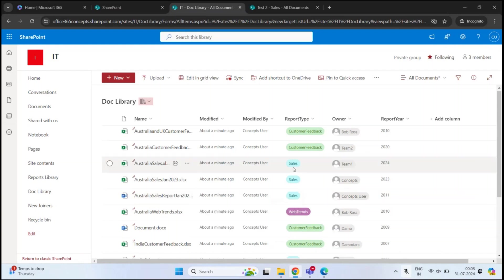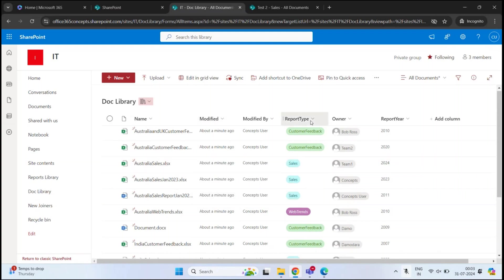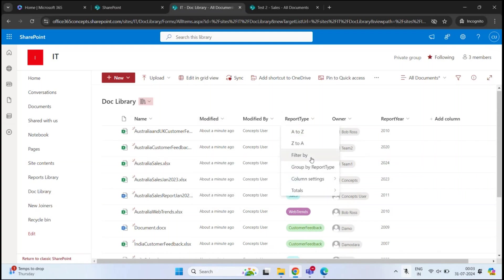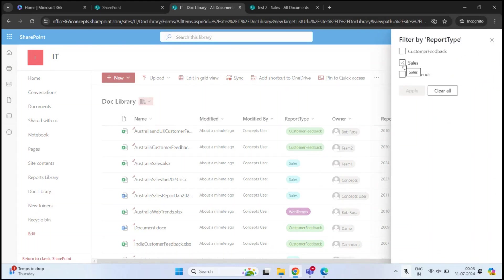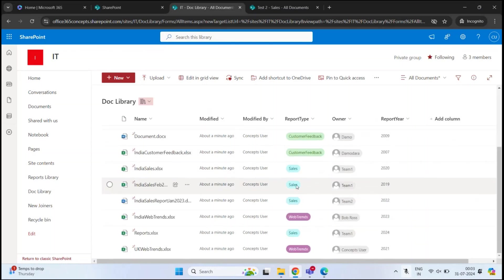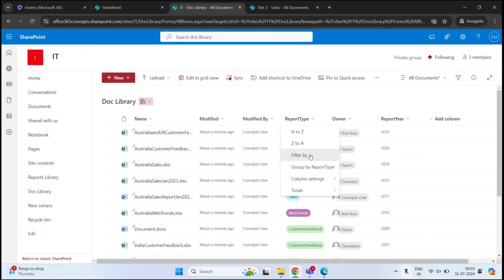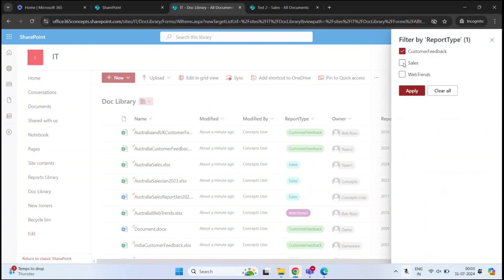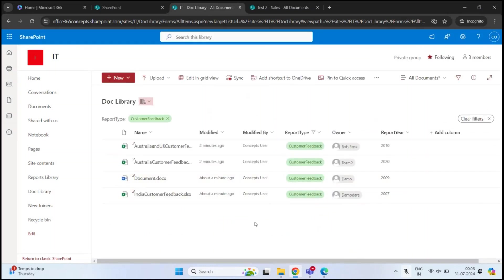Now we have additional metadata for these documents. Let's see how we can filter documents based on this metadata. If we want to see reports by report type, click Report Type and then Filter By. To see only the sales reports, check Sales and click Apply — now only the sales reports are visible. To clear the filter, click Clear Filters on the right. You can also filter by Customer Feedback to see only those documents.